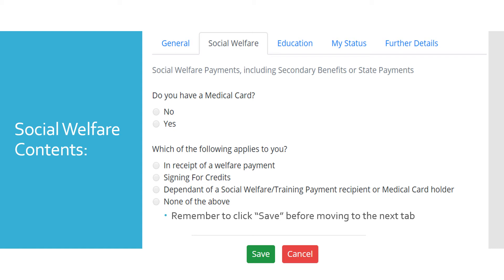The purpose of these questions are for statistical purposes, however some may have other effects. If you have a medical card you may be exempt from exam fees.